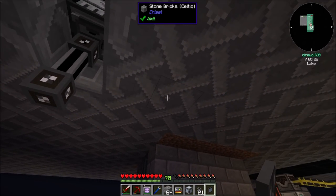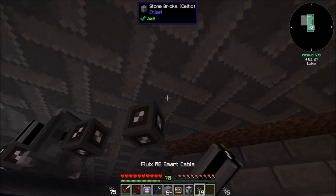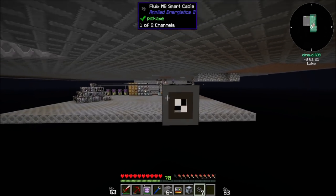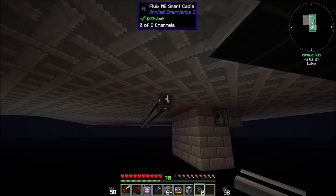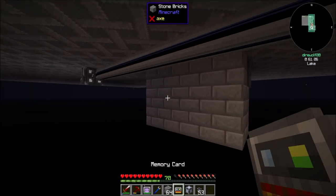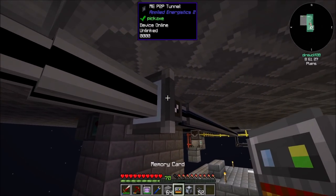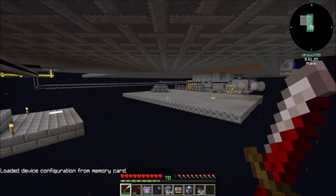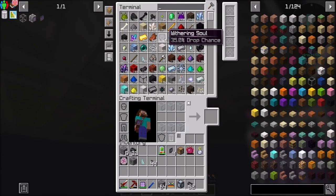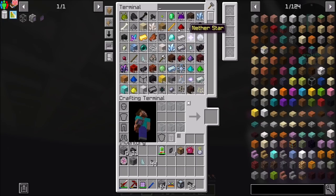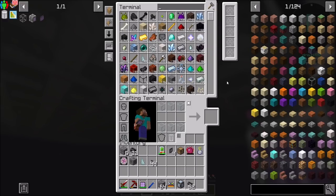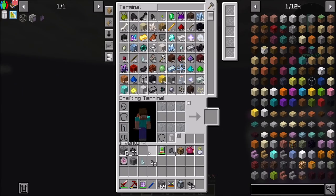Over here I want a storage bus. Just imagine how expensive it would be to run this many dense cables this way. We load the configuration over here — he's linked as an output side to the same device that's over there — and now we have one channel in use. If we look here we should see a ton of withering souls, nether star fragments, nether stars, inferium essence, coal, chronic — all these things we've now got access to. Look how many emeralds I've got — holy cow, that's a lot!